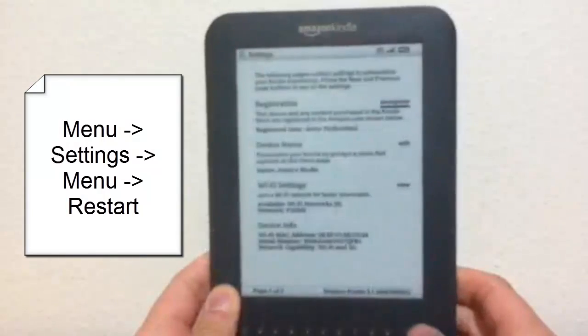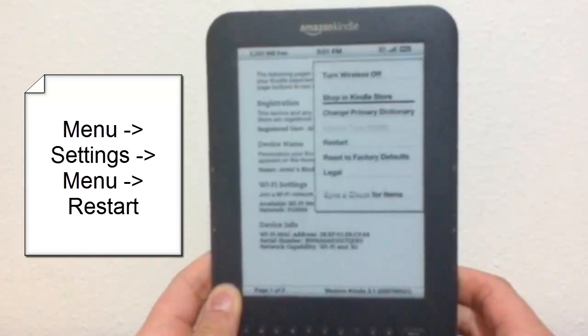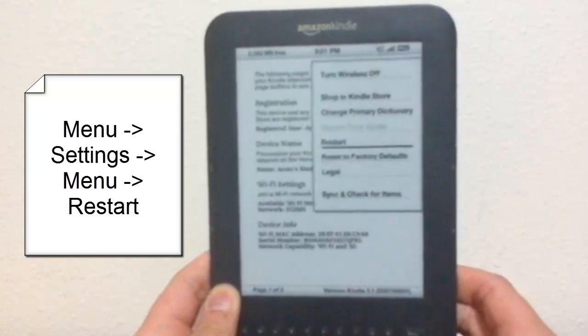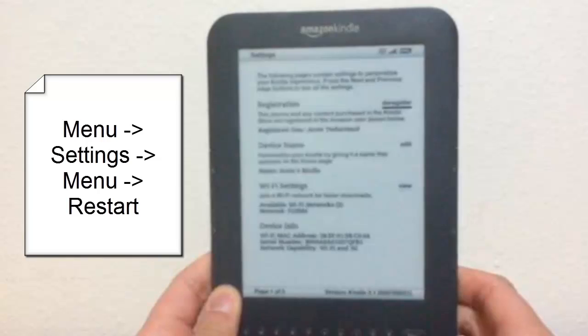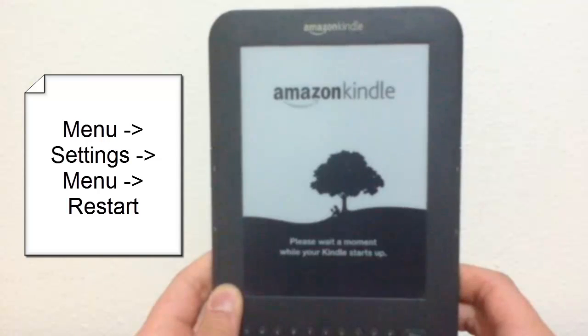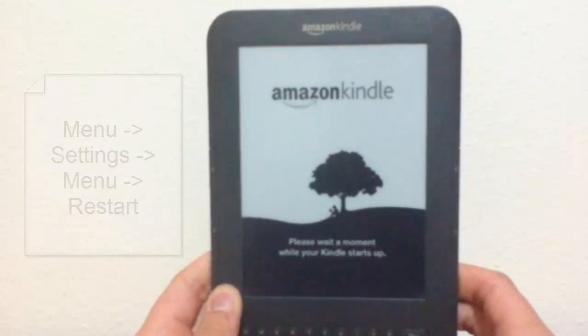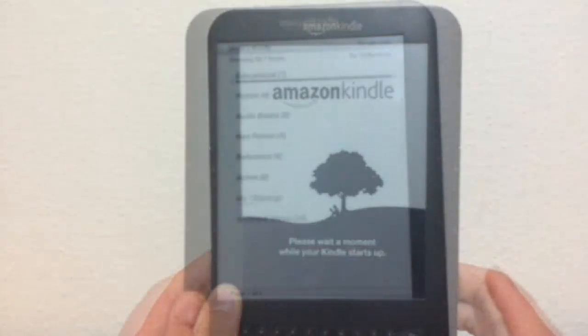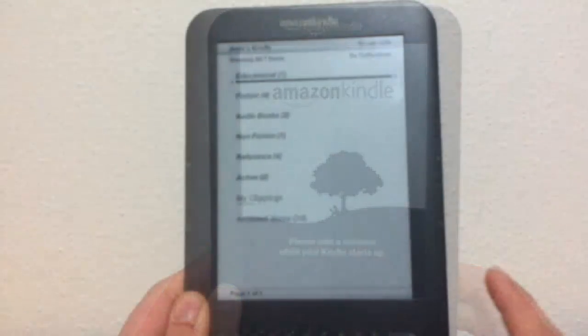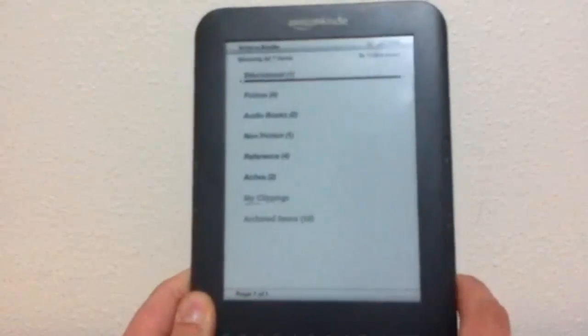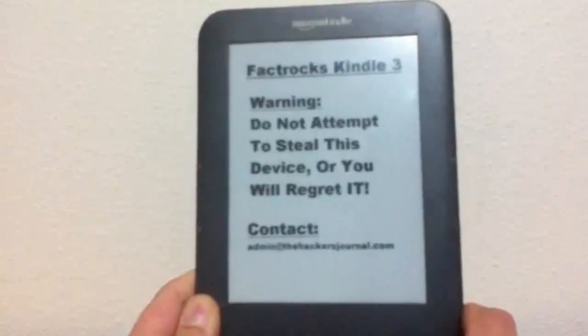And once you have added the screensavers, go ahead and go to Settings, Menu, and Restart. If you don't do this, the new screensavers will not take effect. But once you restart your Kindle, you will see your custom screensavers installed.